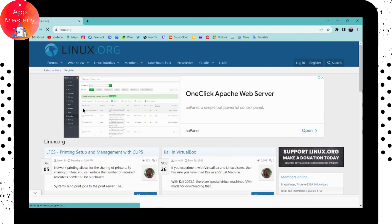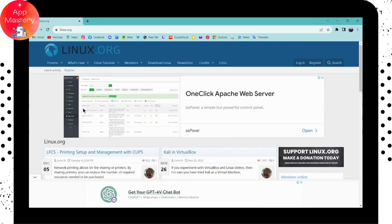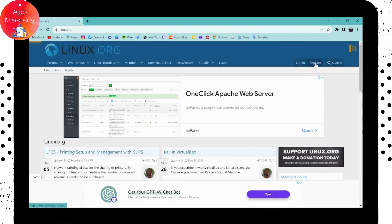If you want to create a Linux account, go to Register which is on the upper right and click on it.